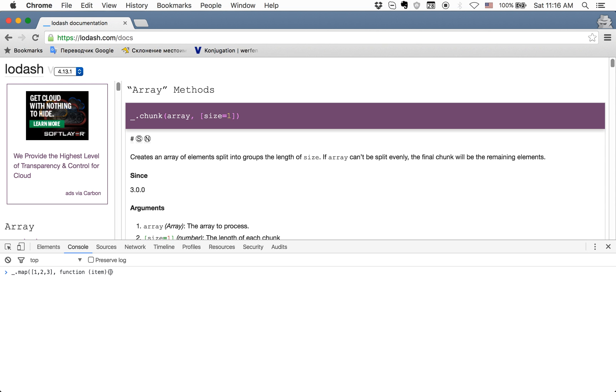Again with item, and inside it we just want to return item multiply two. We get the same result as before. Nothing special here—the code looks like the normal one, so no better approach here yet.